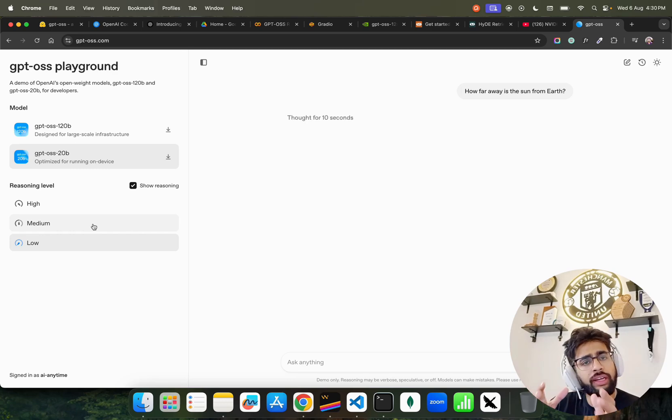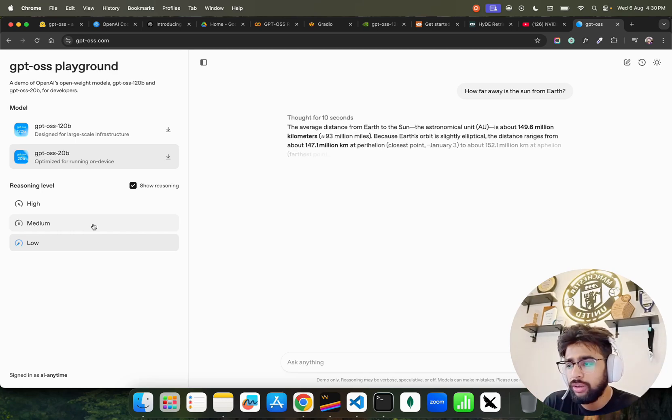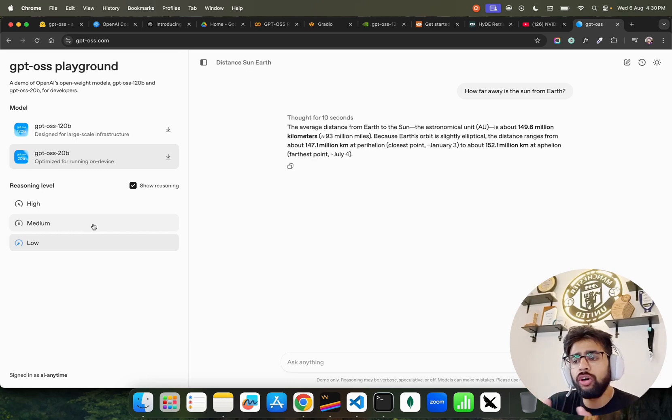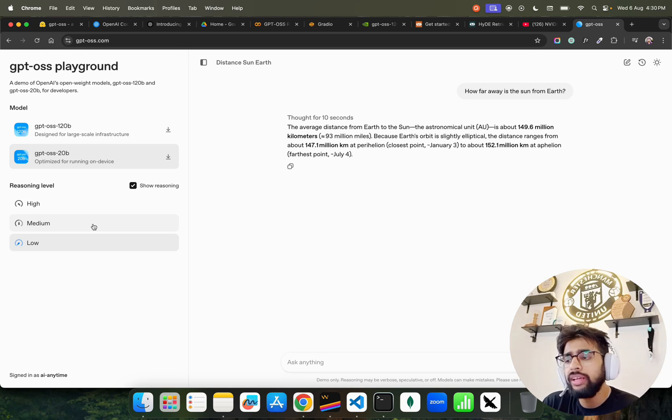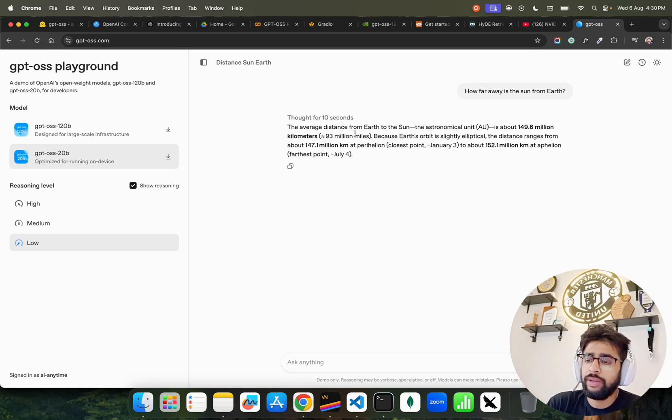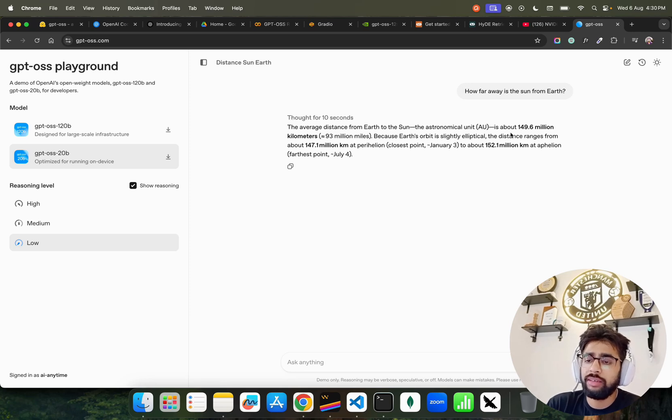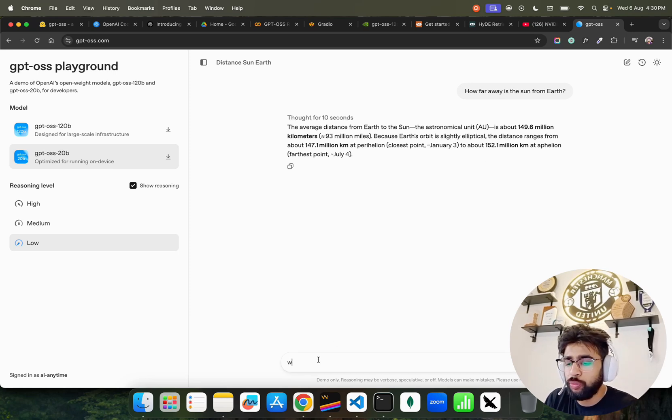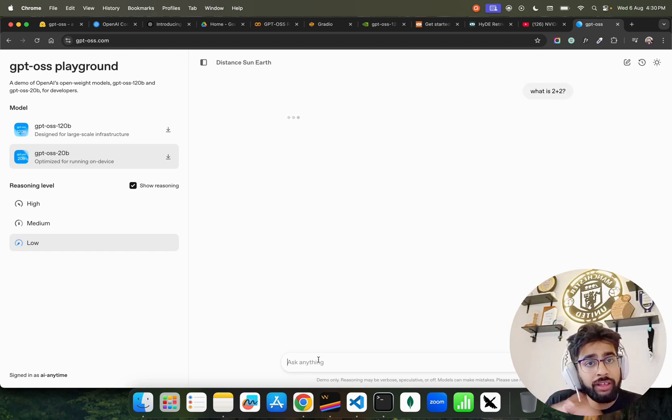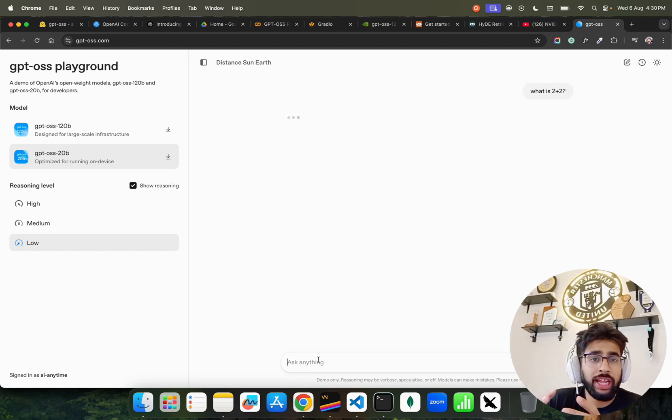You can see I have selected reasoning level as low. There are different types of reasoning categories: high, medium, low. If you keep it low, it will take less time to think, it will reason less, and it will give you an output. You can ask stupid questions like what is 2 plus 2 just to test the model.